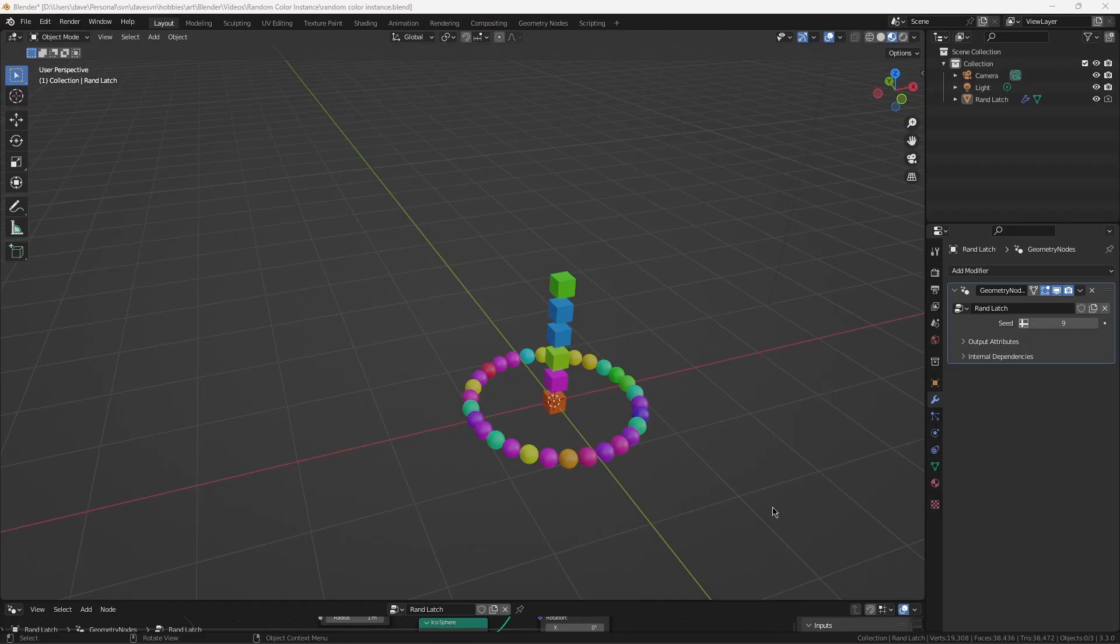Hello, and welcome to Two Dancing Clams. In this video, I will cover the best way to apply a random color to an instance or a duplicated object.